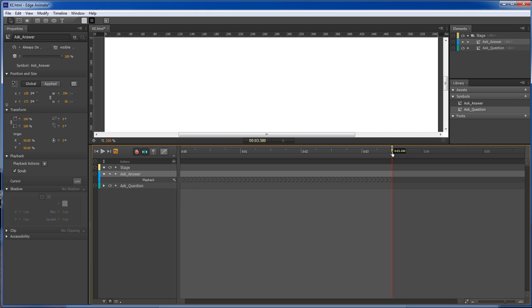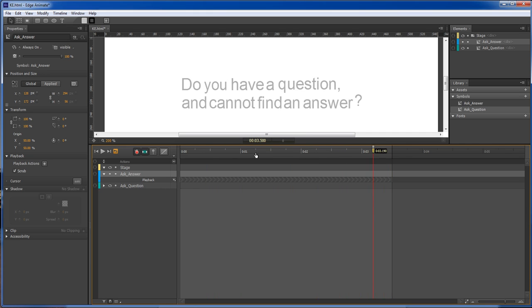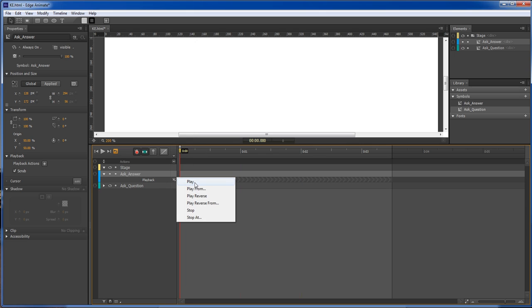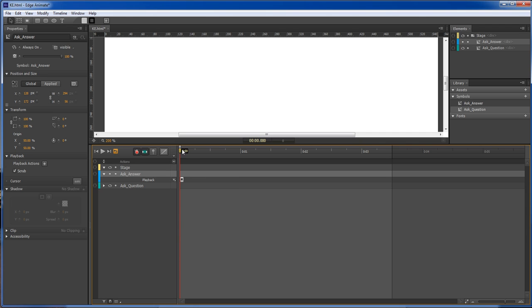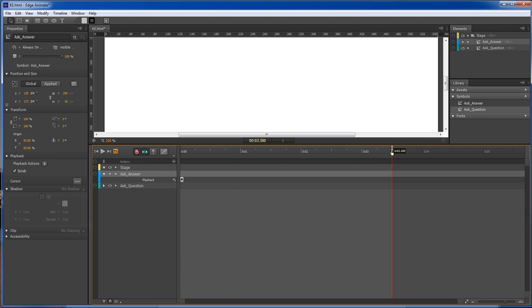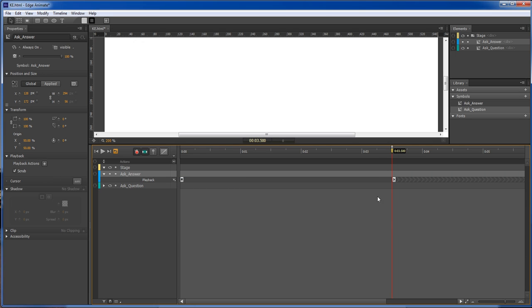So what we do is we go right here on our answer, we choose stop, then we go to the end over here where we want it to start at and we choose play. And